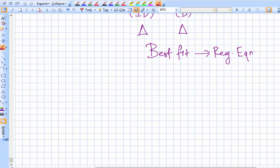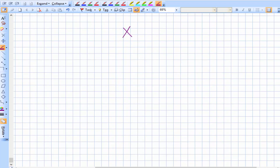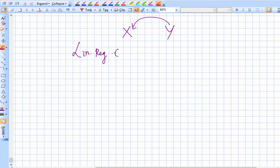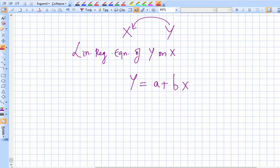We have two variables x and y, and y is dependent on x. So the linear regression equation of y on x is: y = a + bx. We'll call this Equation 1, where y is dependent on x.